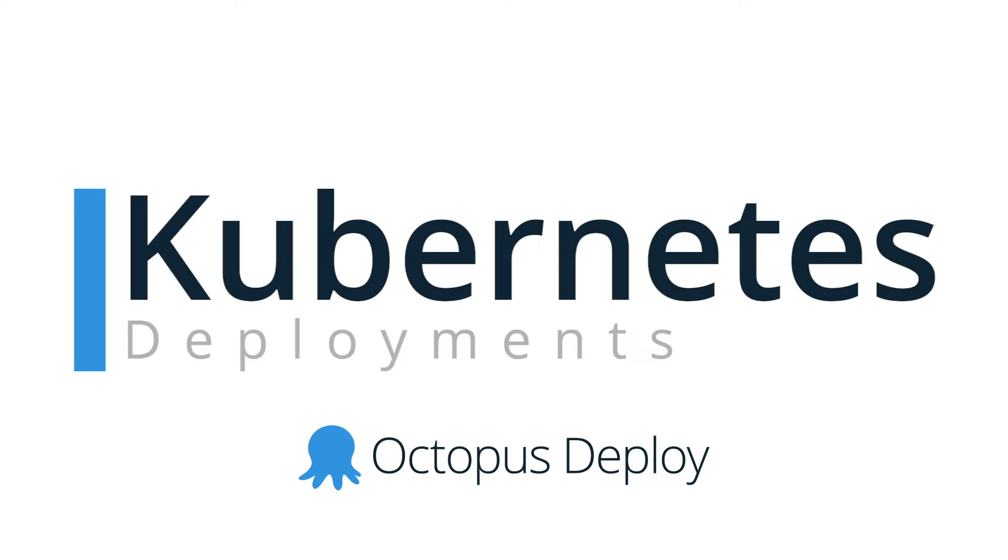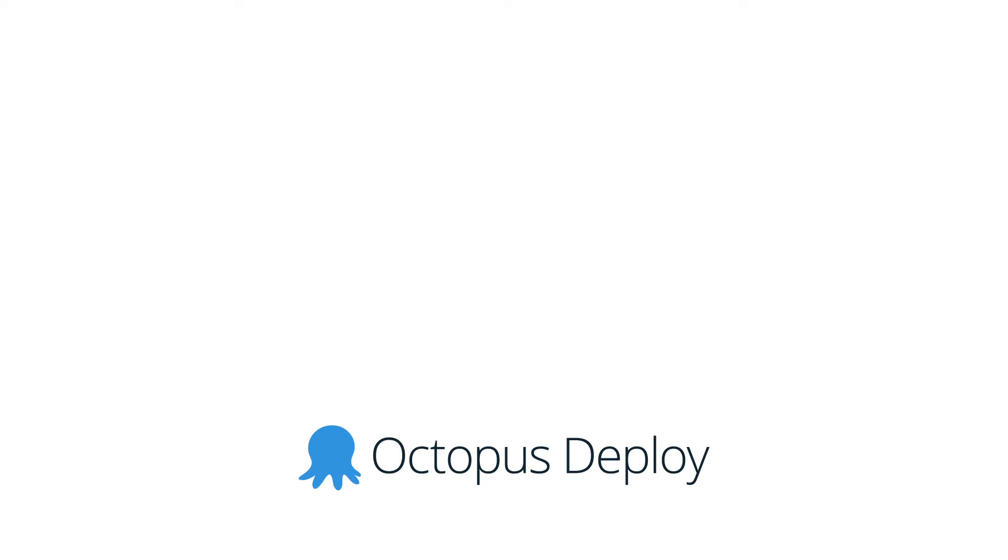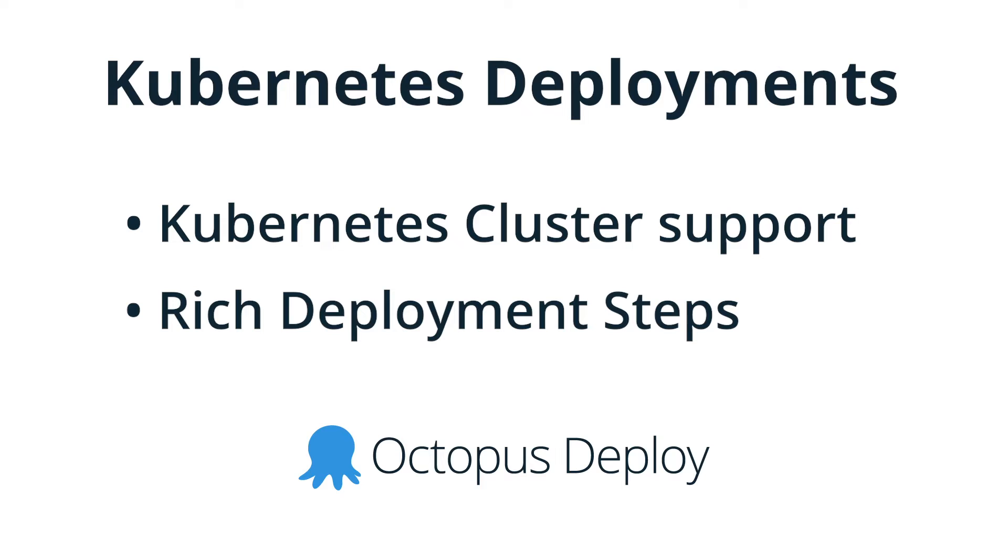This was done by updating our infrastructure area to add support to deploy to Kubernetes clusters and we've added rich steps to make it easier to automate your Kubernetes deployments.